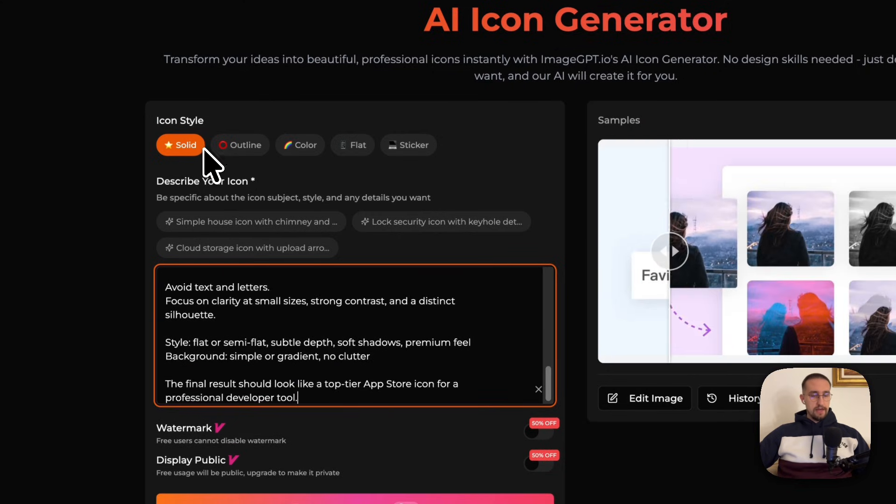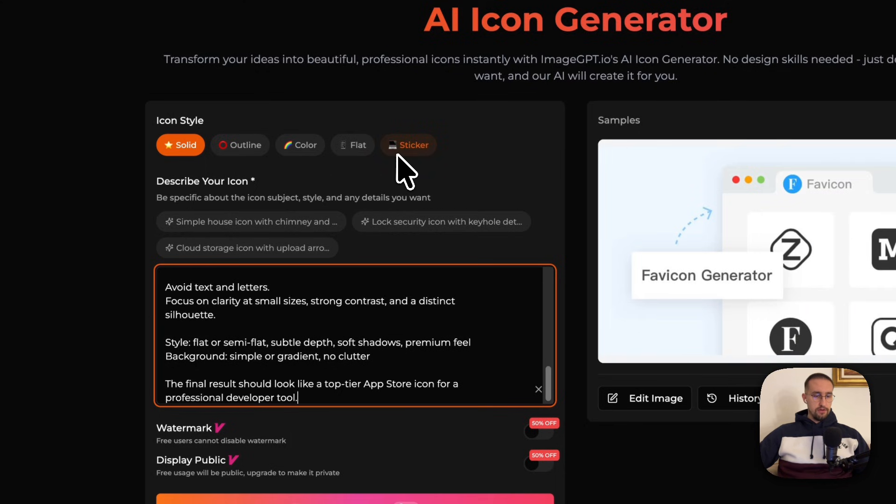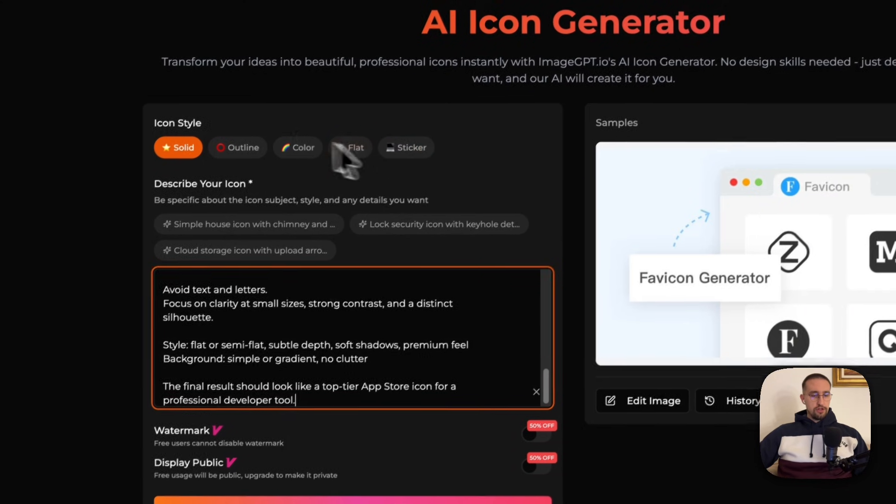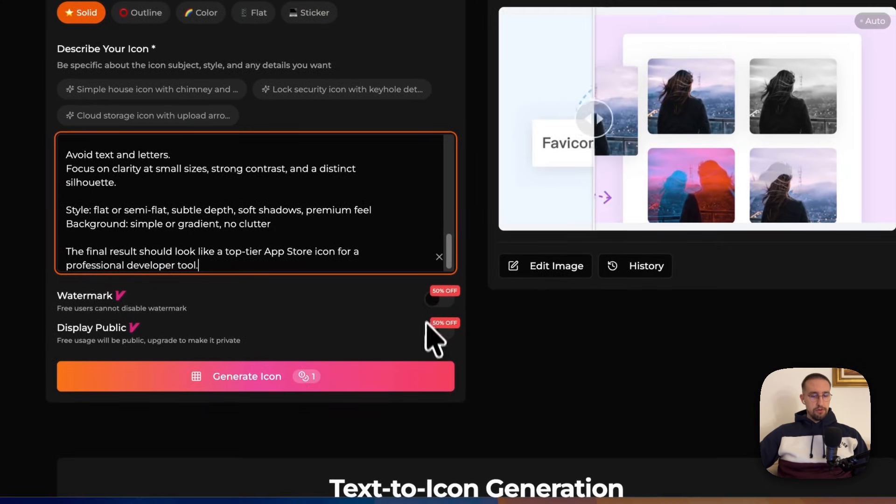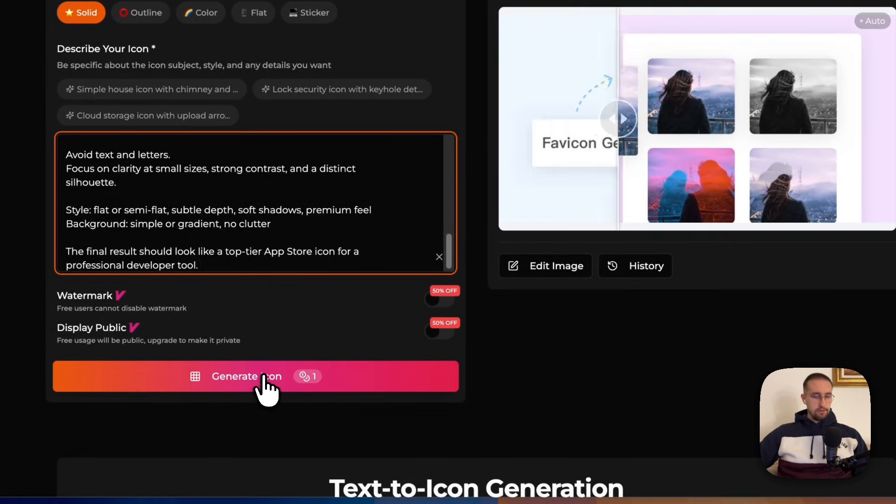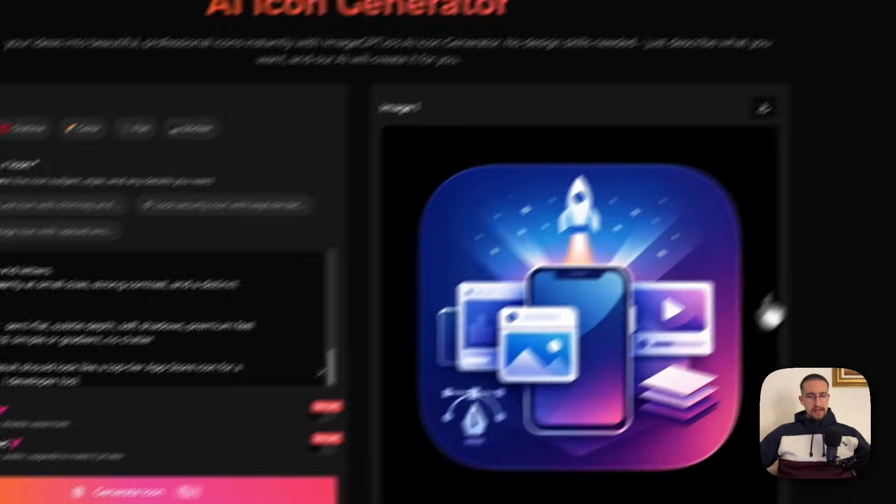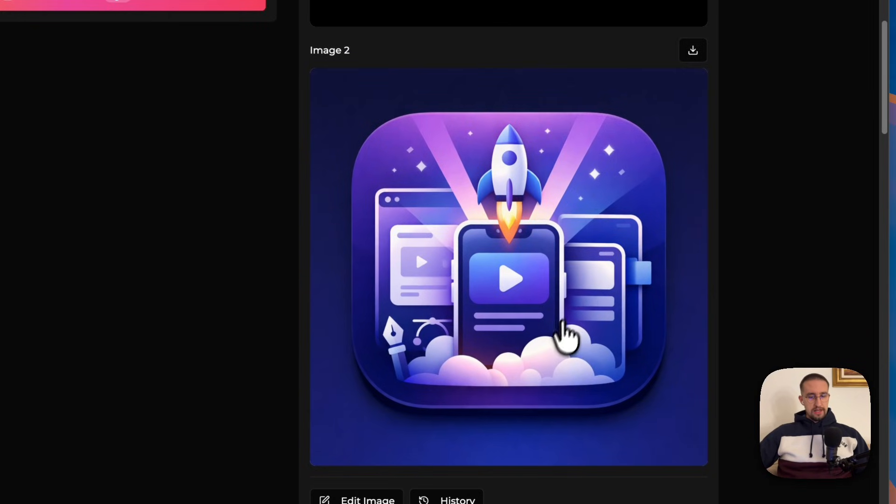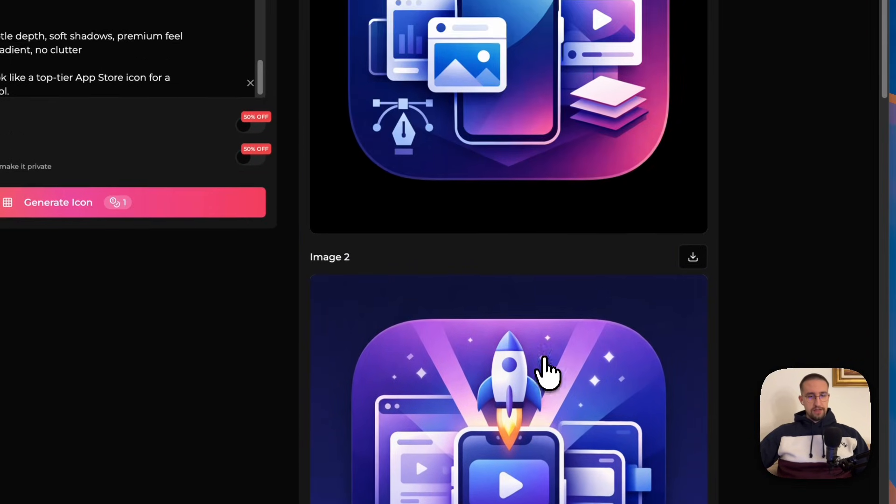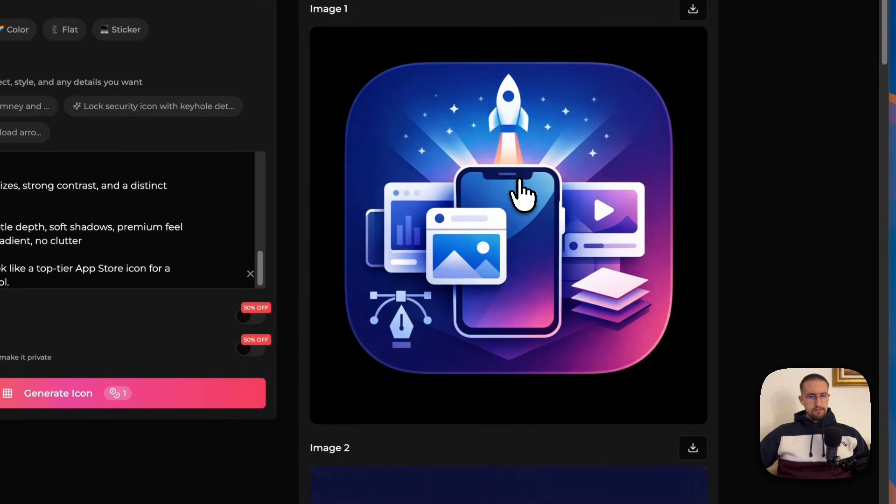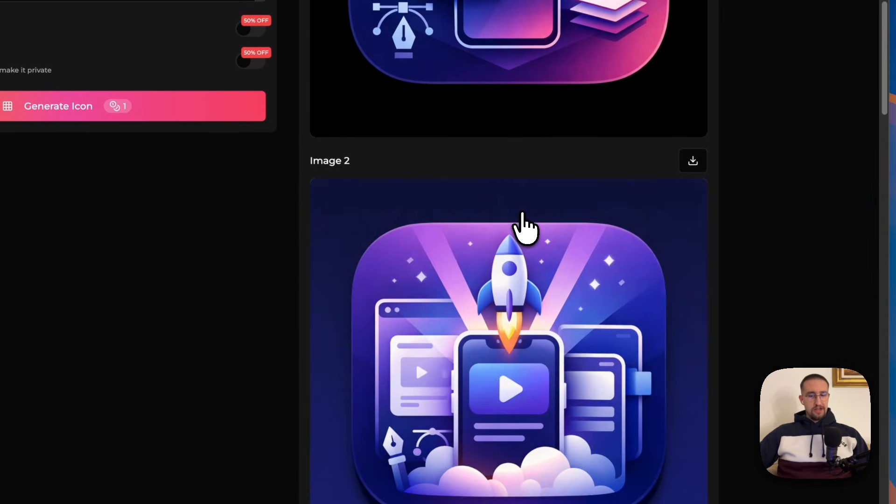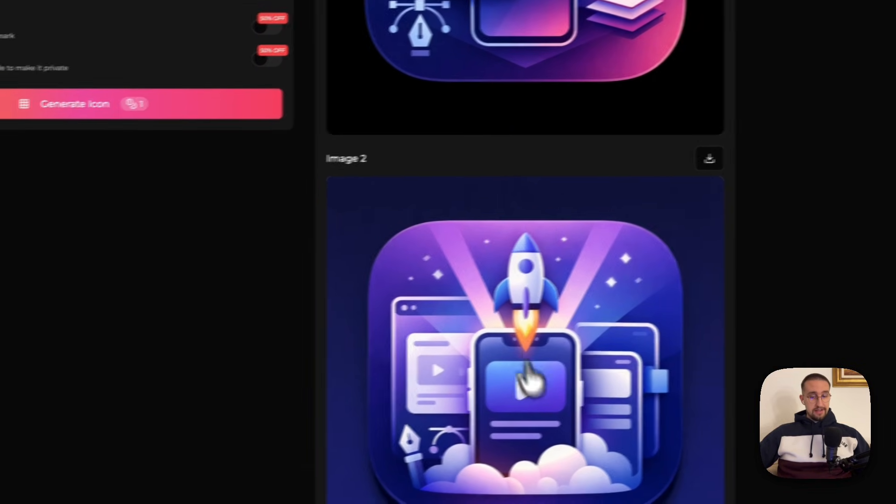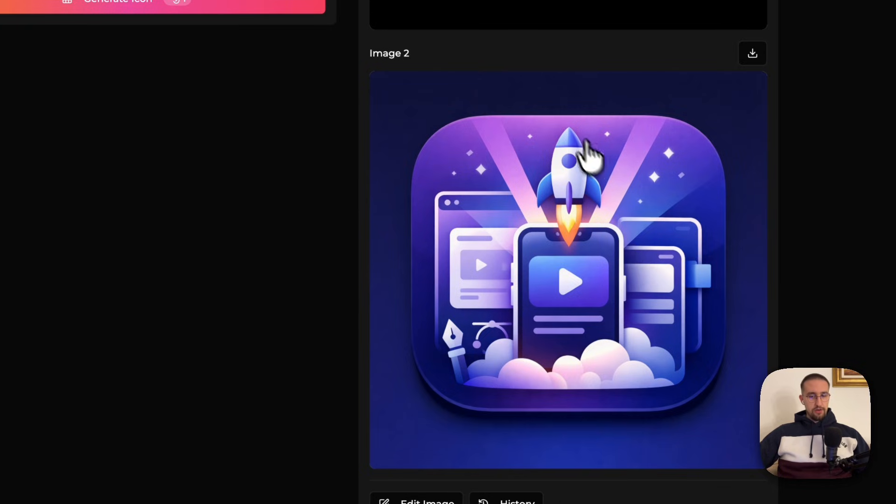We can even choose various different kinds of icon styles like solid, outline, color, flat, or sticker. For now, let's choose solid. We can disable these two options down below and click generate icon button. And voila! After a minute or two, we are going to receive here two results. To be honest, this icon looks awesome. I personally like this second one even better.